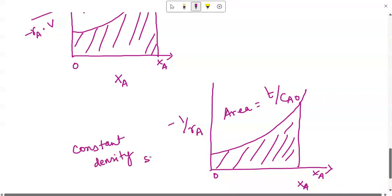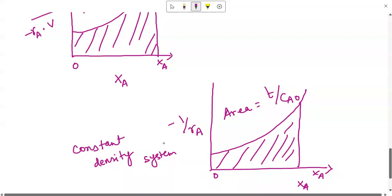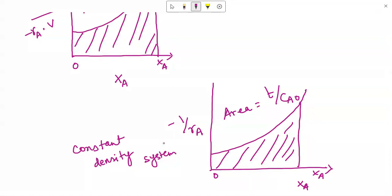This is how we obtain the performance equation for the ideal batch reactor considering a single reaction. In the upcoming lectures we will talk about the performance equations for ideal flow reactors. Under flow reactors, there are two types of reactors which we will discuss in detail.